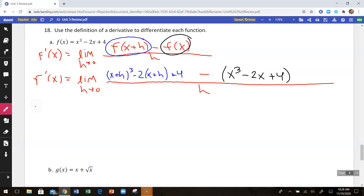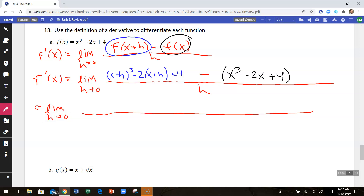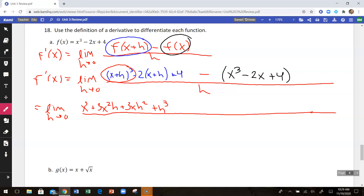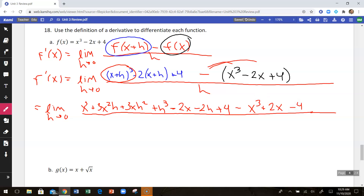So then at this point we just need to simplify the top and start canceling some things out. So limit as h approaches 0. When we expand x plus h cubed — you can write out x plus h three times and multiply — that's going to be x cubed plus 3x squared h plus 3x h squared plus h cubed. Then distribute the negative 2: minus 2x minus 2h plus 4. Then distribute the negative through: minus x cubed plus 2x minus 4, over h.